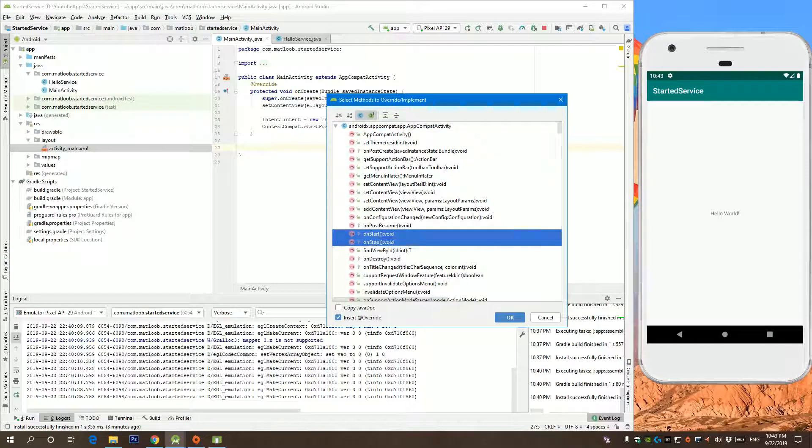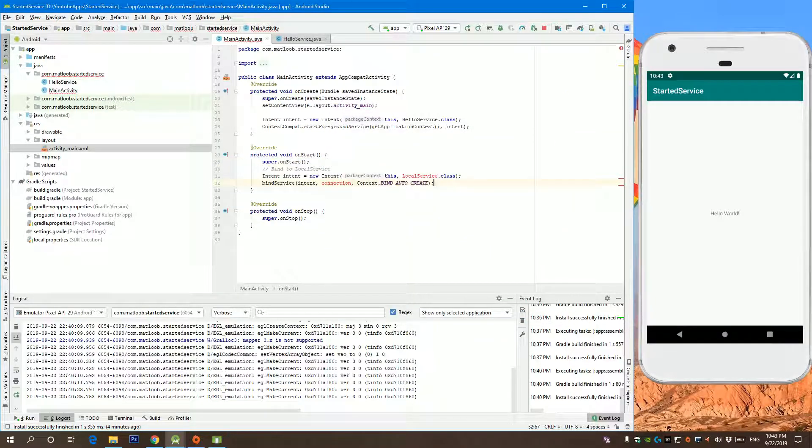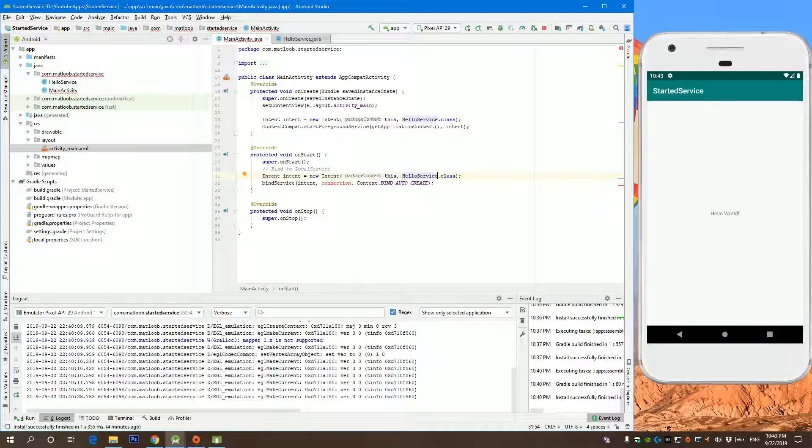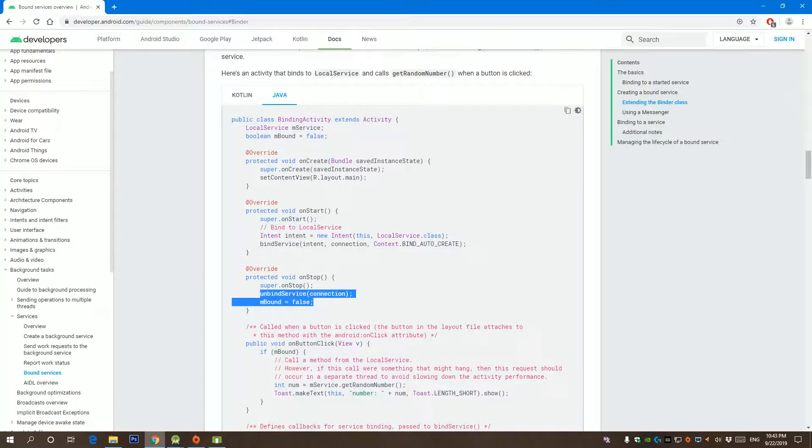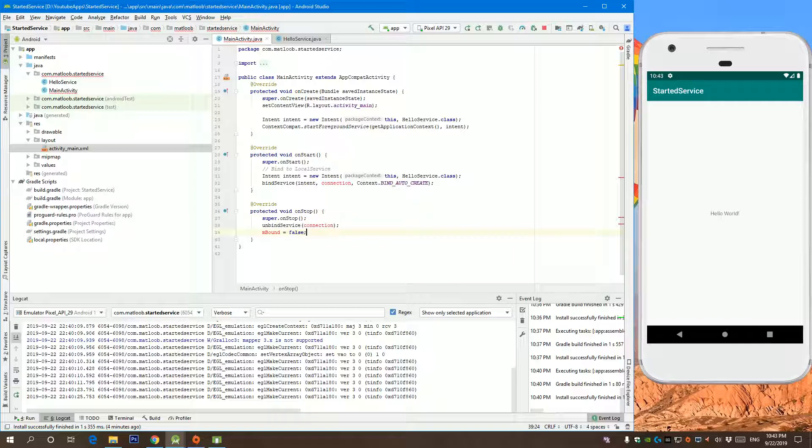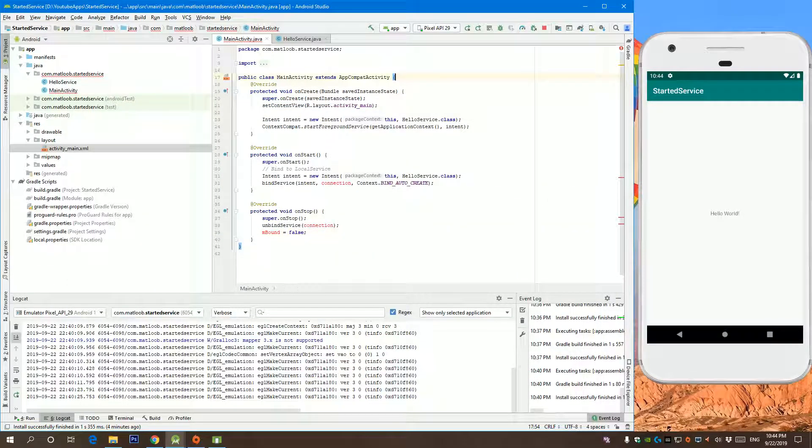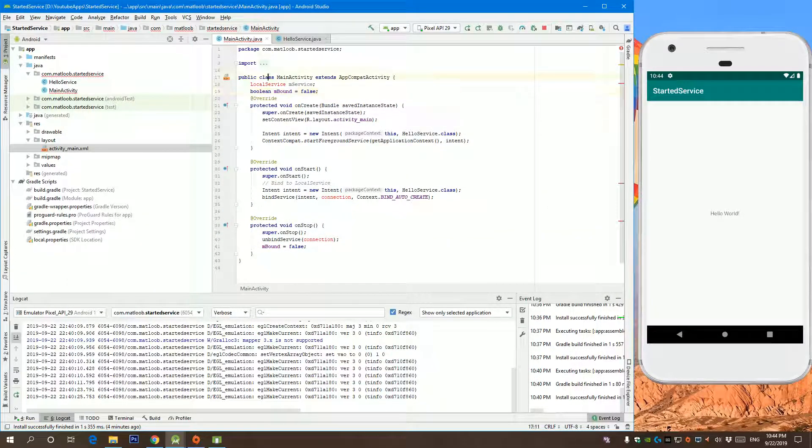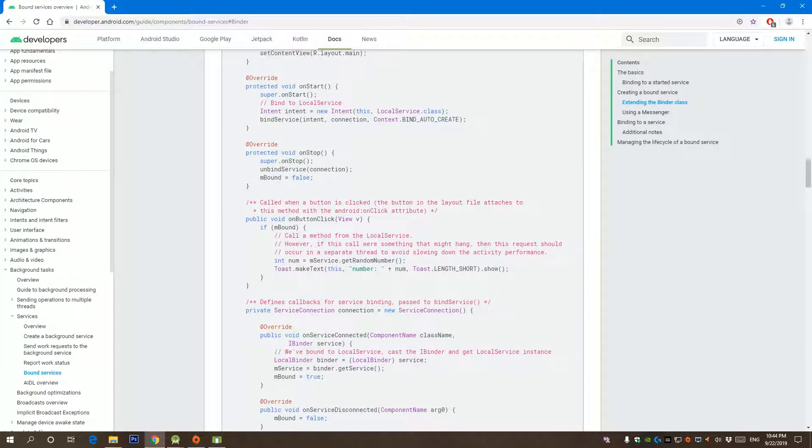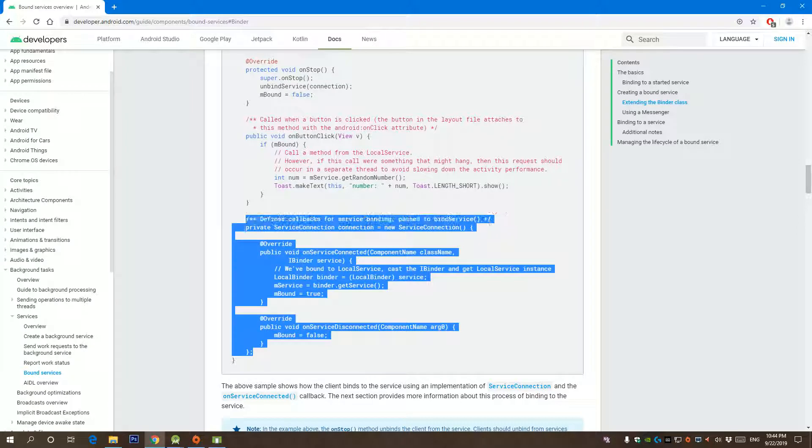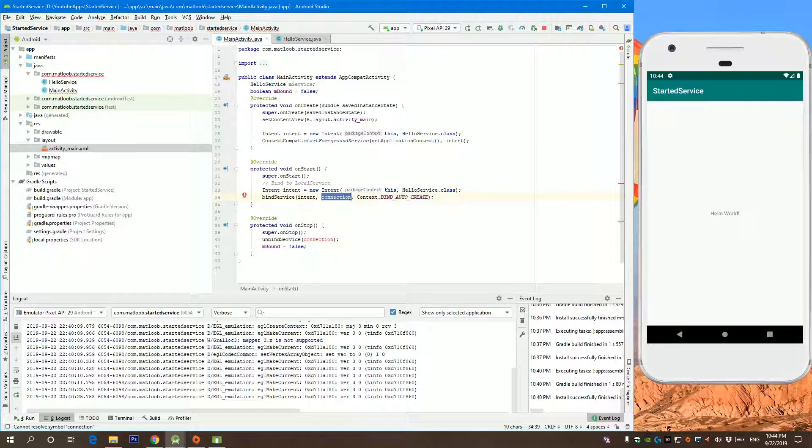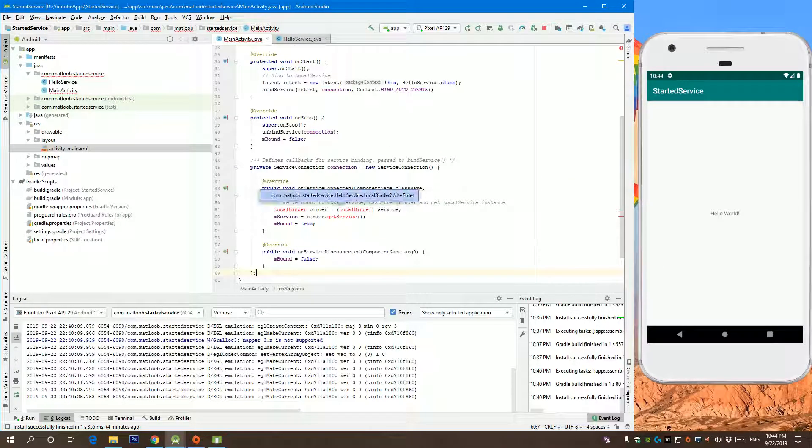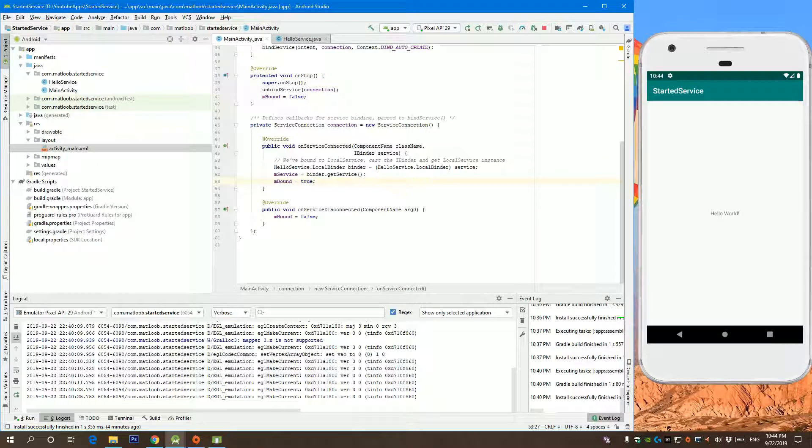We need to bind to that service. So this service is hello service. Service bind and unbind. So what do we need here? We need these actually. And this is HelloService. What's left is the service connection, the object that actually binds to that service. So we need to copy that and we need to import all packages.